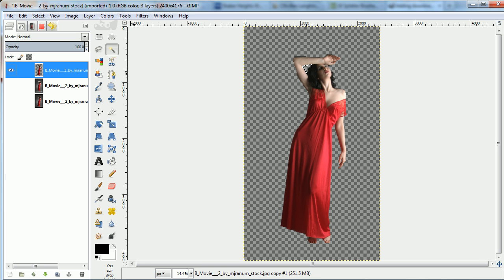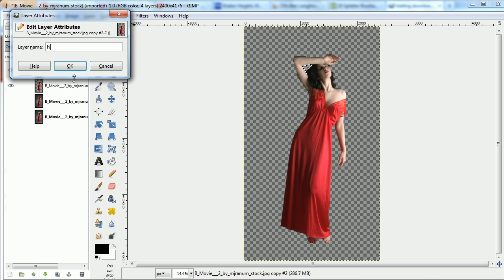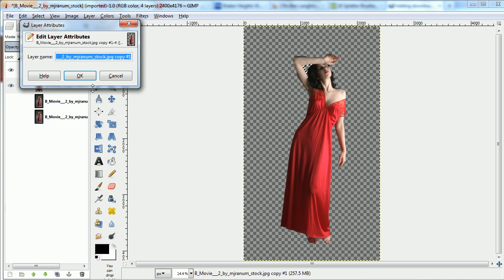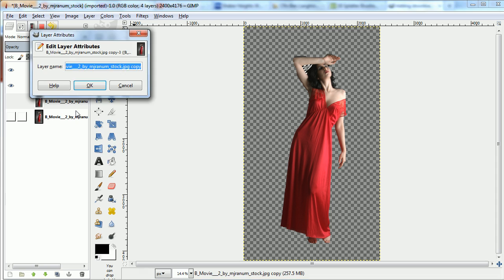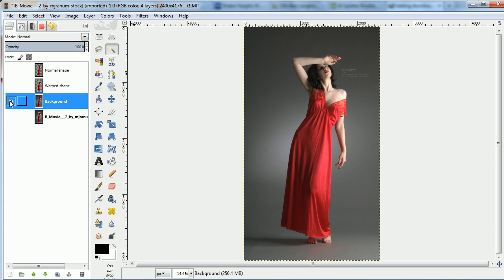Now that I've got the figure cut out, I'll duplicate that layer. The top one will be the normal figure, the second will be the warped figure, and the bottom will be the background.